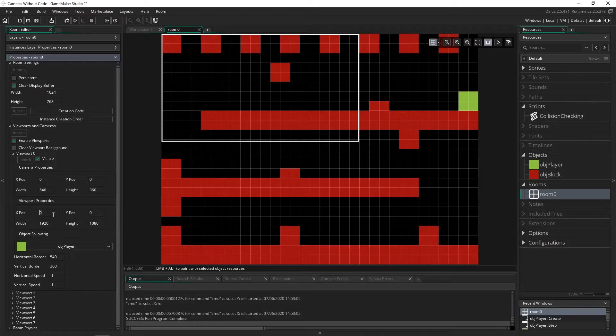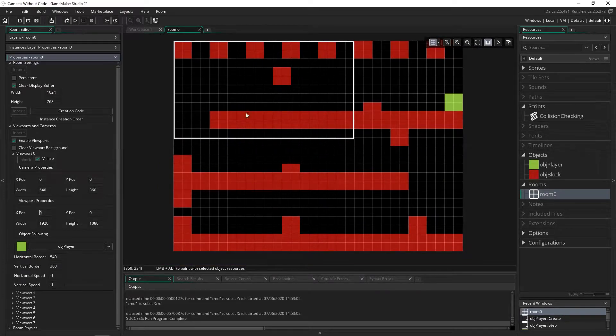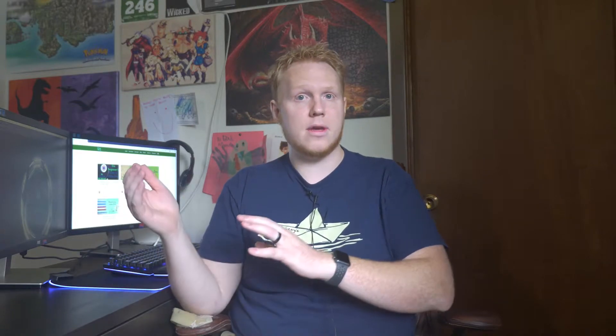We're going to start out real simple, just doing it inside of the GUI with no code at all. And for some projects, depending on their complexity, that might be everything you actually need to do. But after that we're going to start doing it dynamically, or programmatically with code, and once we start doing that it's going to open up a lot of options.